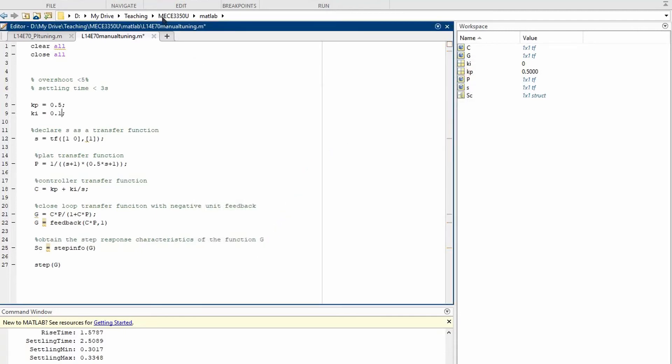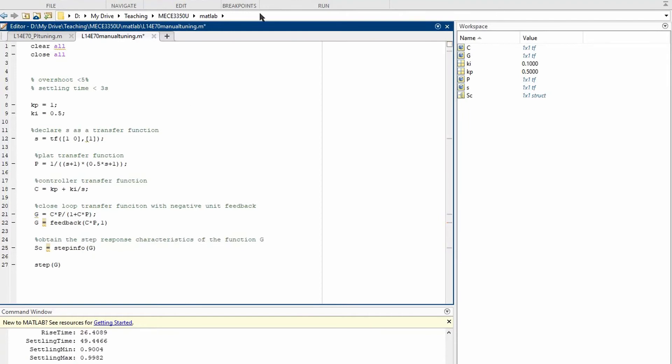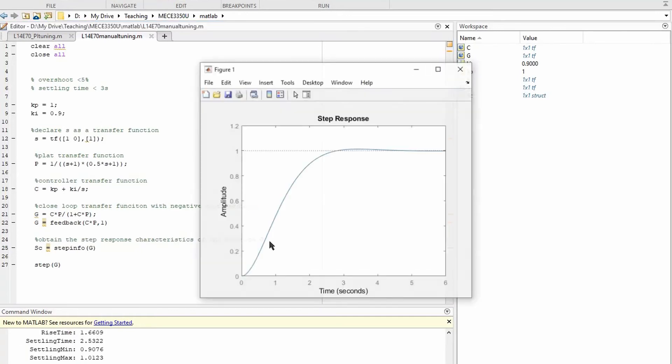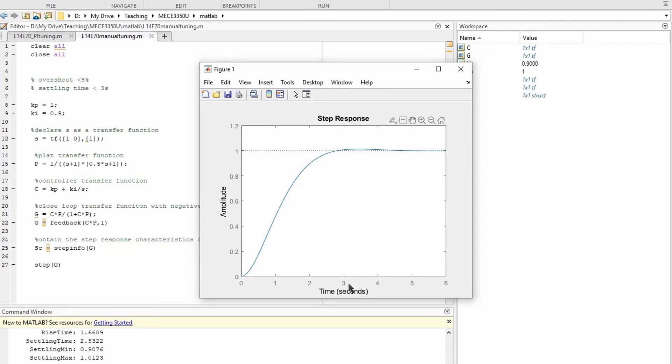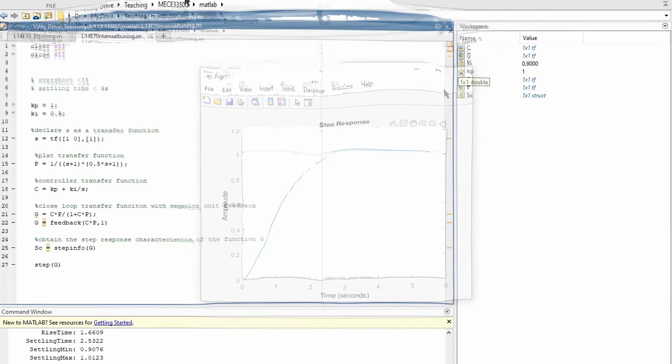And when that happens, we can start now to increase the integral gain slowly so that there is no steady state error. Let's set the integral gain to 0.9 and run. And you see that here the settling time is less than 3 seconds and the percent overshoot is very small. This is a suitable set of gains for this problem. There are many other possible solutions.